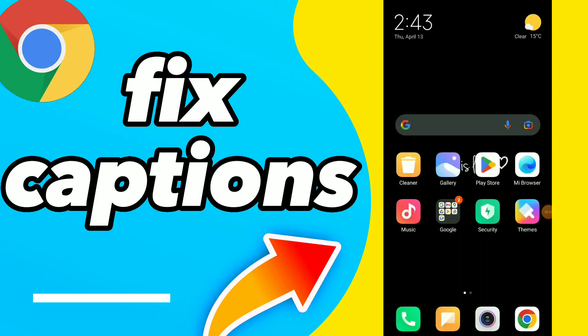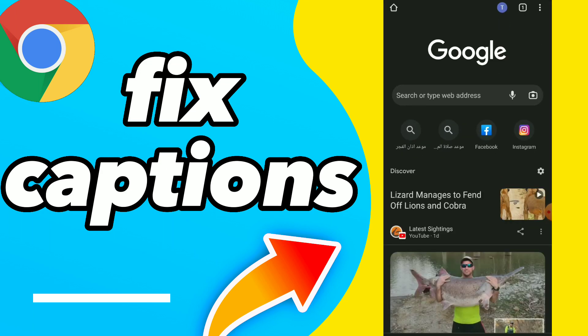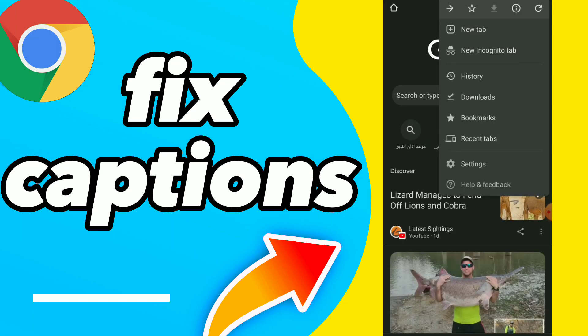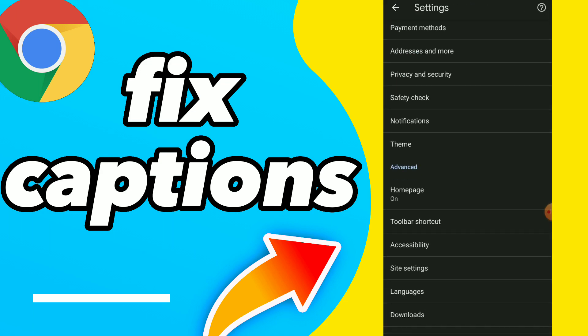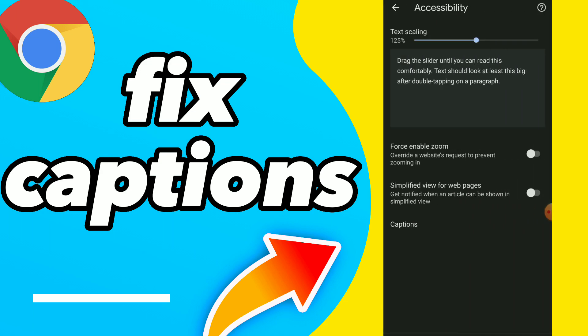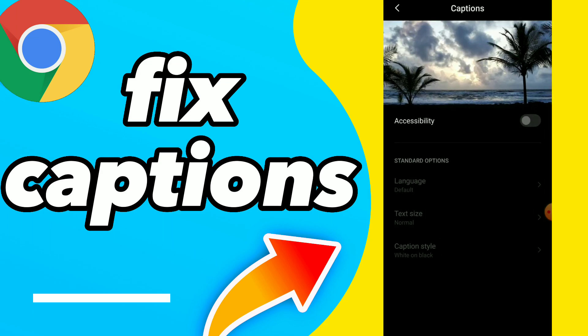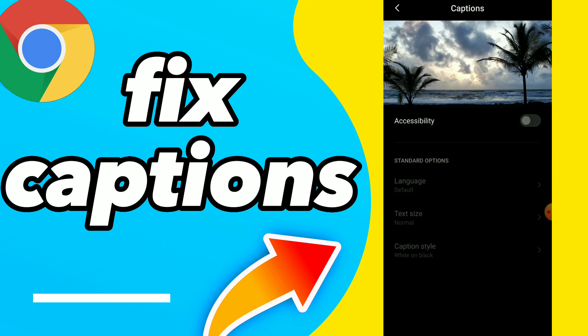Hi guys, in this video I will show you how to fix caption settings. Go to your Google Chrome, click on those three points, click on settings, scroll down and click on accessibility. Here you have the last option which is captions — you can turn it on or off, easy and quick.